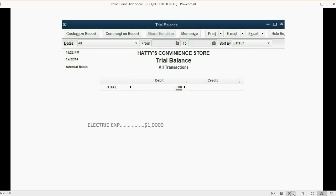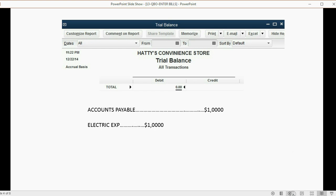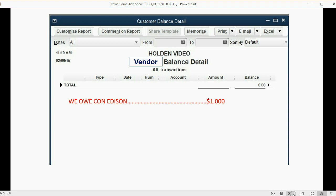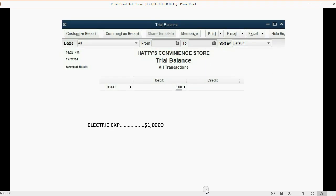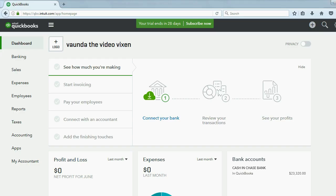We received the electric service for $1,000, so we have to record that as an expense. And because we owe the money at the moment we receive the bill, accounts payable will show up on the trial balance for $1,000. In the vendor balance detail, it'll show specifically Con Edison whom we owe $1,000 to. Let's go back to the transaction and enter it into QuickBooks Online.